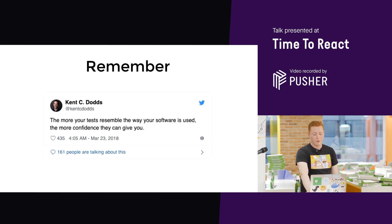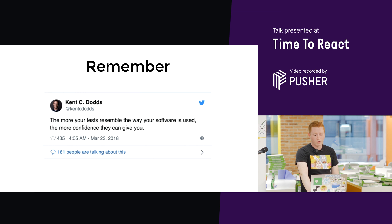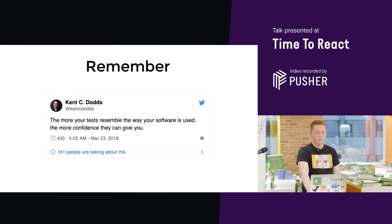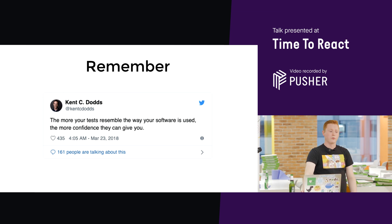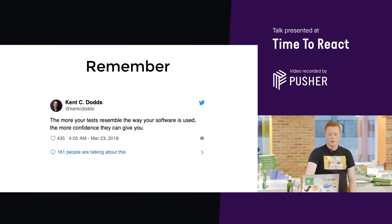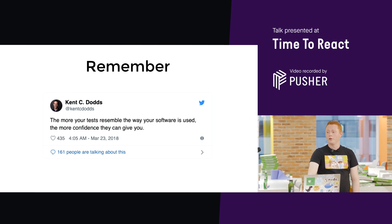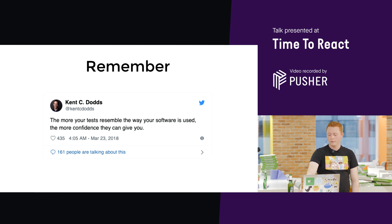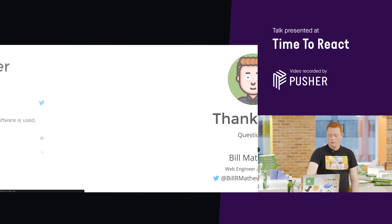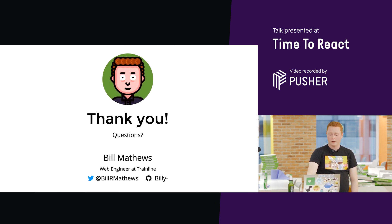So, remember, the more your tests resemble the way your software is used, the more confidence they can give you. Thank you. I hope you have questions.